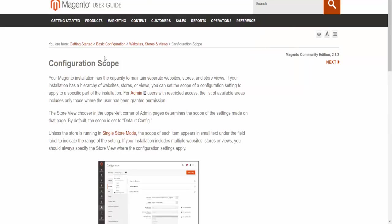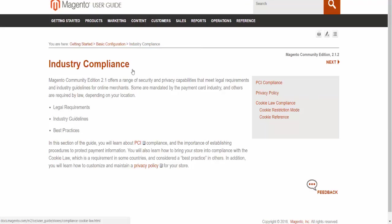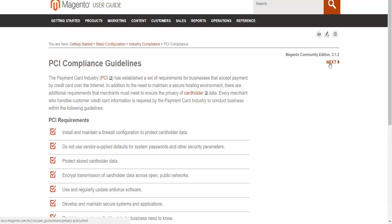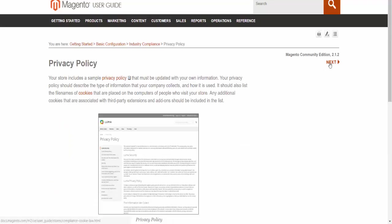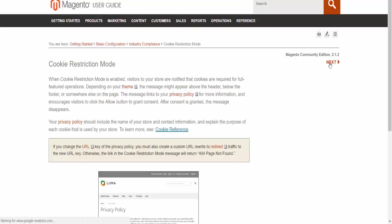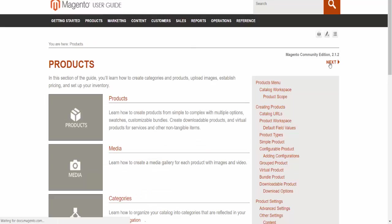You can scroll and change the pages. You can view single store mode, industry compliances, PCI compliance guide, privacy policy, cookie law compliances, and a lot of other different information.